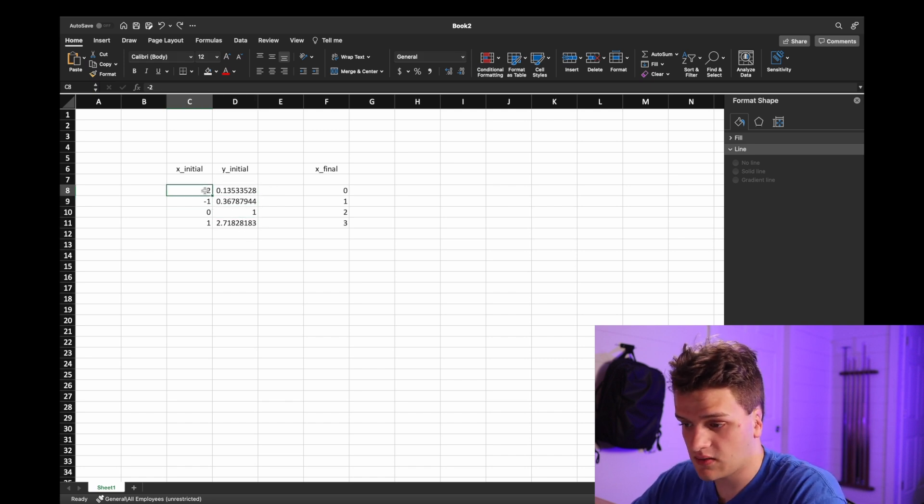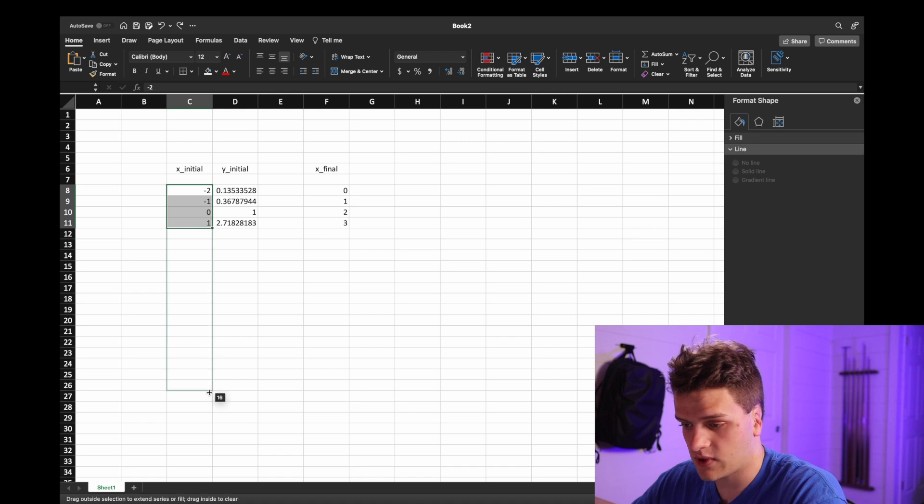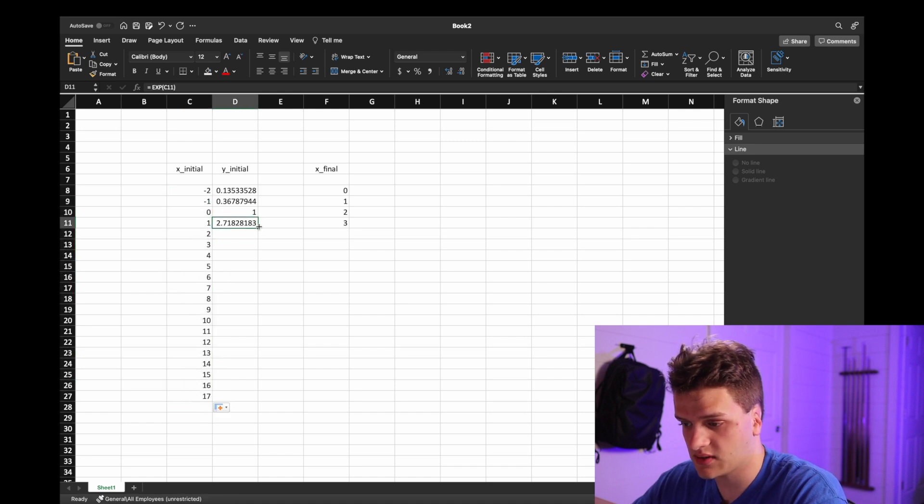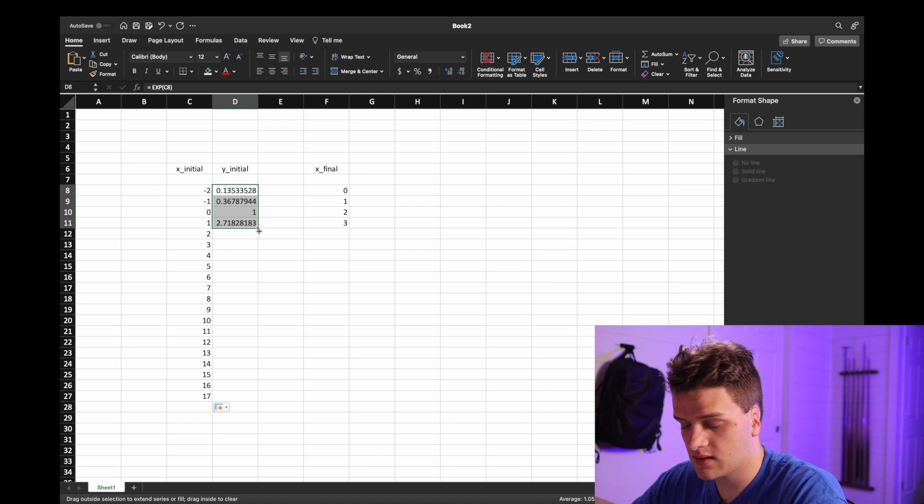And you could in theory, if you wanted to get a lot of data points, you could just drag it all down. Then you could get a lot of data points.